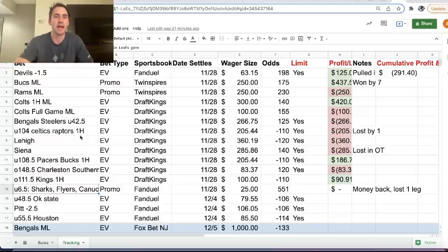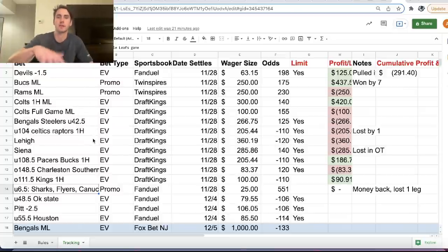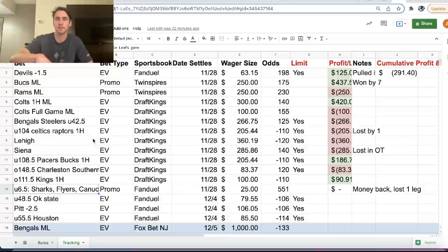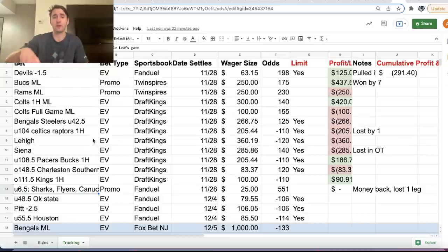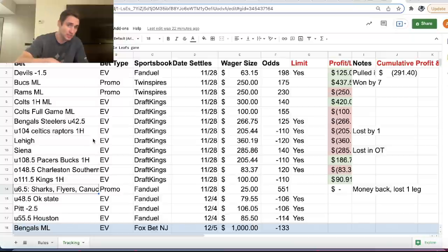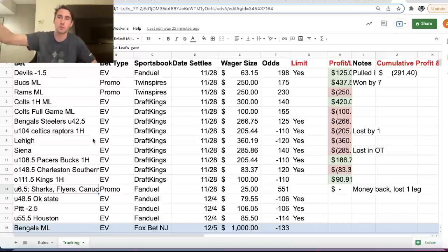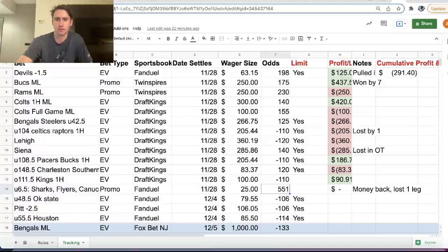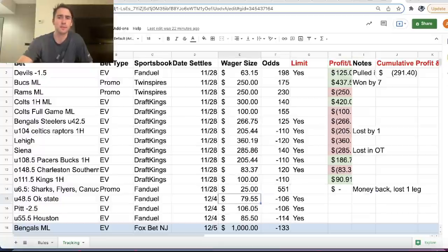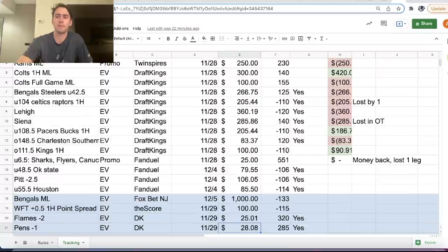So we had under 6.5 goals parlay for Sharks, Flyers, Canucks, and Maple Leafs game. And all three of them hit except for the Flyers one. So the Flyers one lost. So we lost one leg out of our parlay. So with FanDuel's promotion, NHL parlay insurance, we got our $25 back. So we lost one leg, we got our money back.